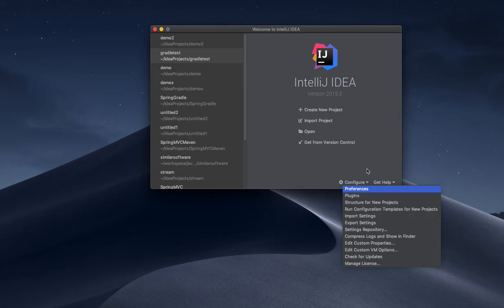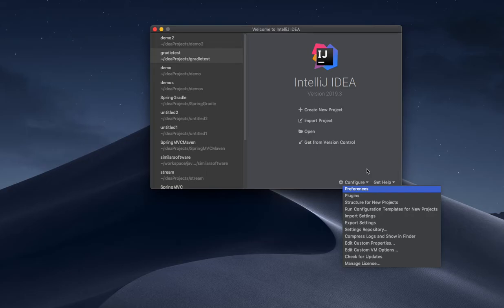Basically it will format our code to the modern style so we don't need to worry about that. If everyone uses the same formatter there will be uniformity among the developers.